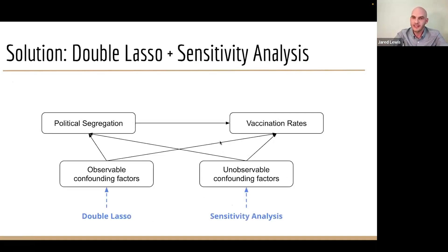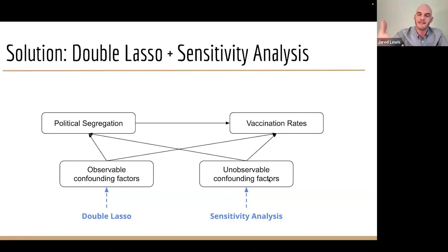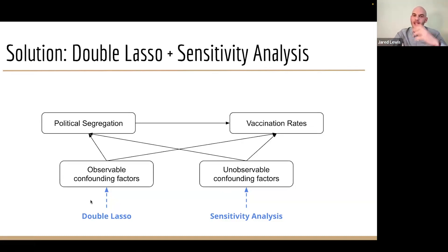We need to handle both observable and unobservable confounding factors. We do this following Gerard's footsteps: using double lasso to handle observable confounding factors, and then using sensitivity analysis to see what these theoretical, unmeasurable confounding factors would do to our regression if they were included. I'll go through how we implemented double lasso, and then I'll give it back to Michael, who'll talk about Frank's test and Oster's test for sensitivity analysis.